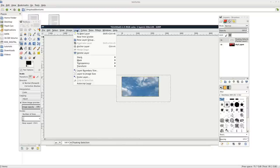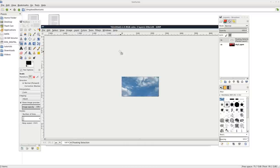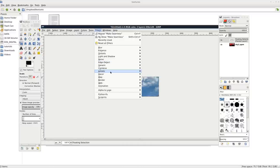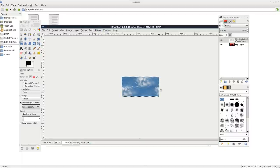So what I'm going to do is I'm going to go to layer and I'm going to go layer to image scale. And that just trims off all the excess. Now I can go filter and I can go map seamless. Ctrl E to export that.